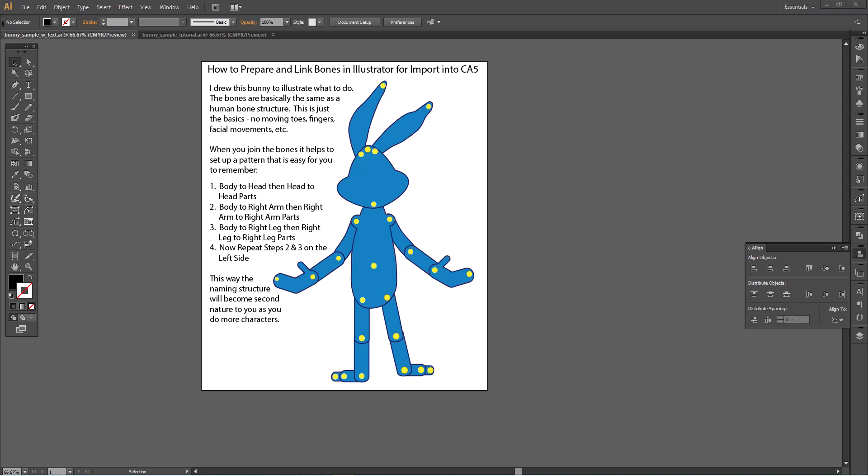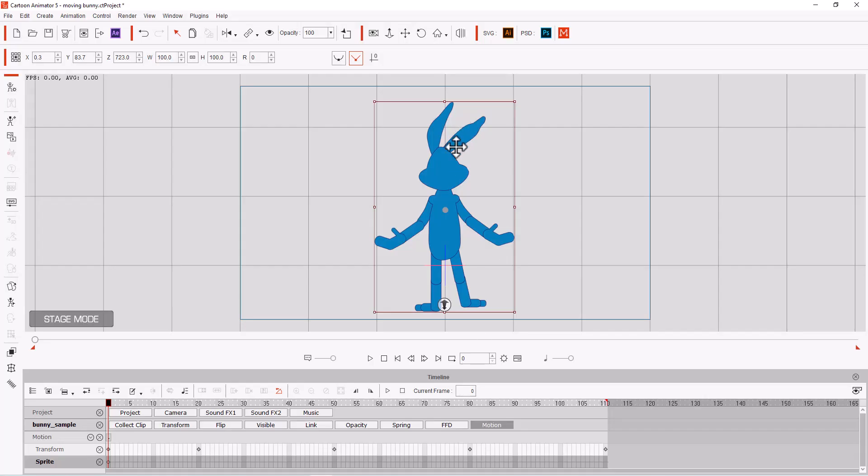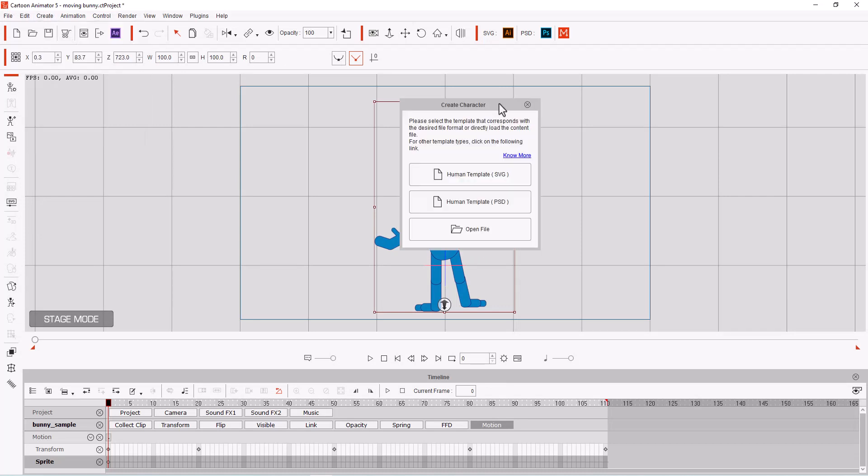It became second nature just simply trying to learn it and get it in the right place. Now once I got it in the right place, then I brought it into Cartoon Animator under Create Character.